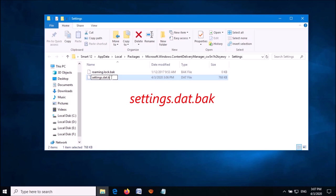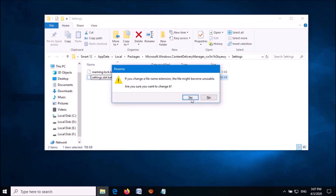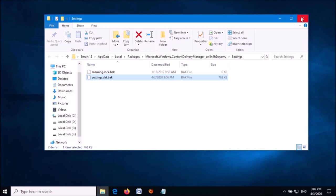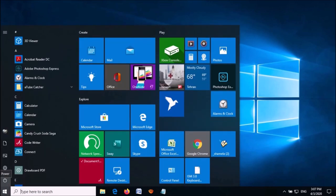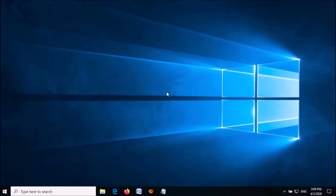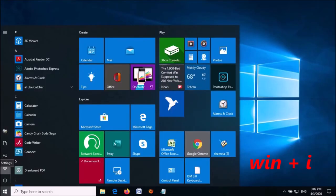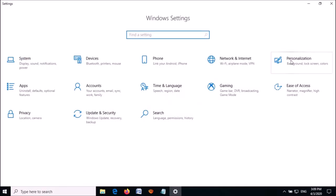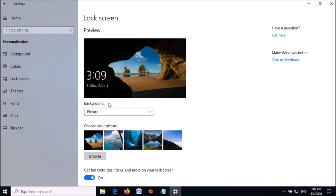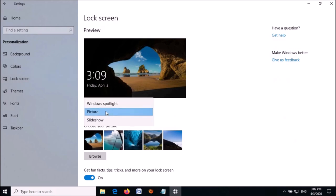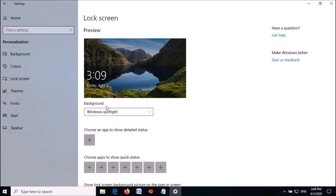Change the names of both files, then close this window and restart your computer. After restarting, open the Settings window again, click on Personalization, then Lock Screen. Under Background, change the option to Windows Spotlight.